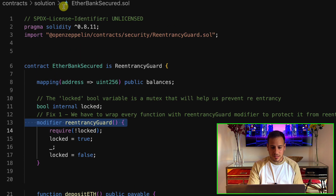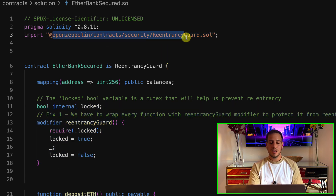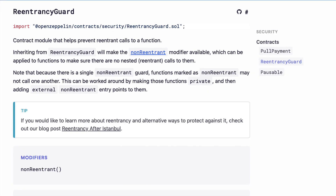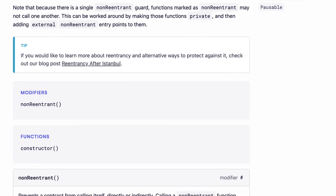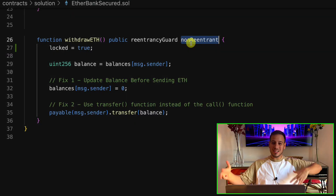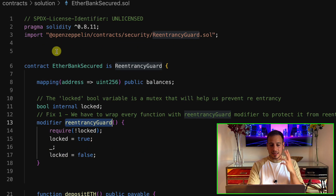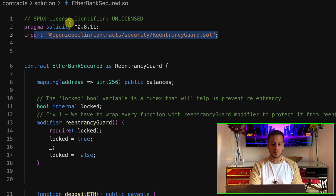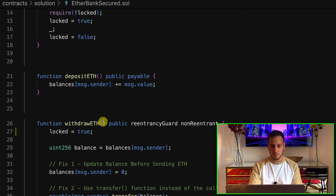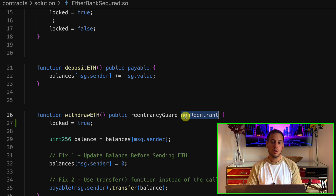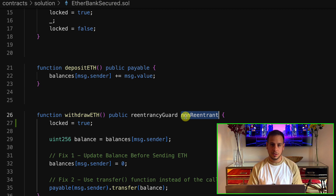If you want an even simpler approach, you don't have to implement this yourself. You can just use the OpenZeppelin ReentrancyGuard smart contract — a contract you can inherit from that automatically gives you the 'nonReentrant' modifier, which does the exact same thing. Simply import the ReentrancyGuard smart contract by OpenZeppelin, inherit from it, and now the nonReentrant modifier is available to place on every sensitive function that might be vulnerable to reentrancy attacks.